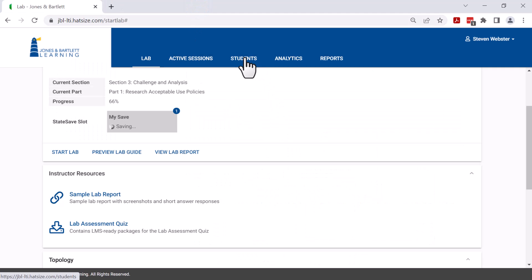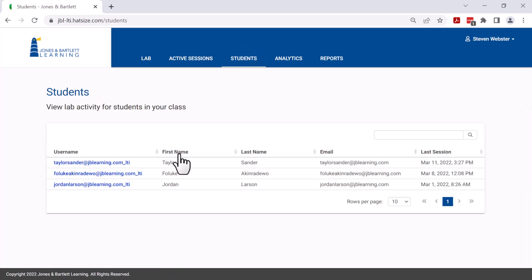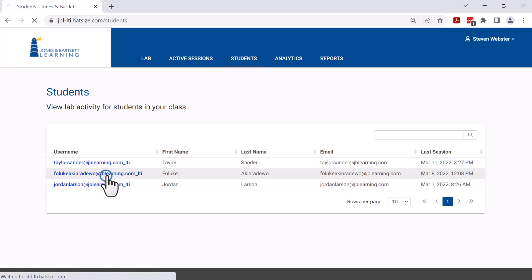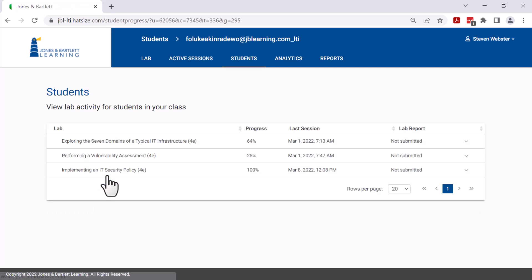Instructors are also able to see their student activity by clicking on students and they can see the progress of the students as they make their way through the lab.